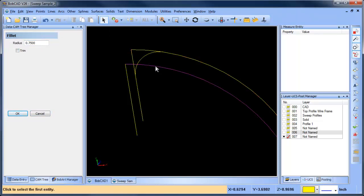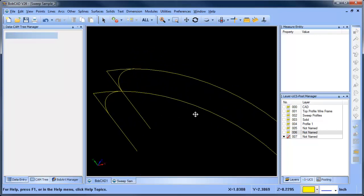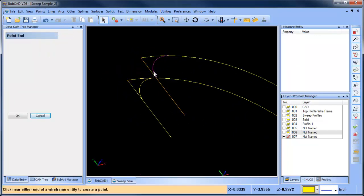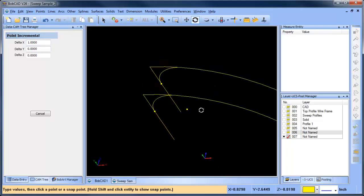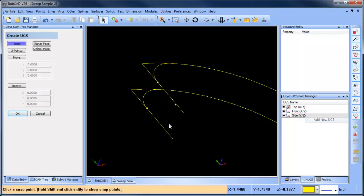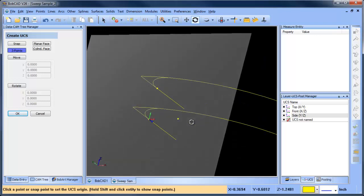Now I want to put points at the end — a point at the end of this one and this one. Then I'll do point incremental and push this out one inch in X. Now we have three points. The reason we're generating three points is we want to create a new coordinate system based off these three points, so we do one, two, three, and now we're drawing on this plane.